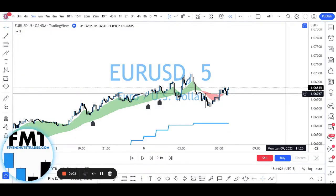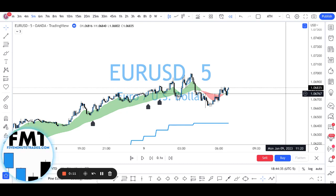Hi, Lonnie Williams here from 5-MinuteTrades.com. I want to share with you an awesome strategy we're using in our trading community. It's called Quick Turn, and let me show you how it works.